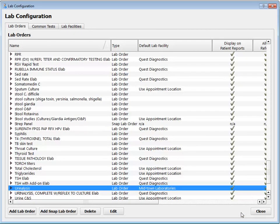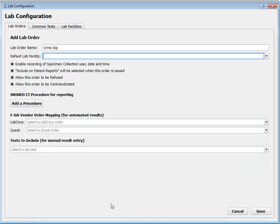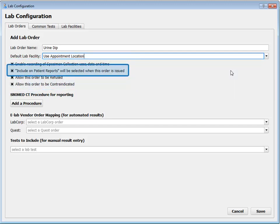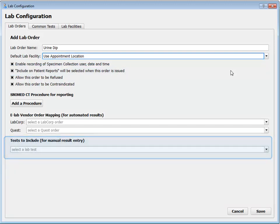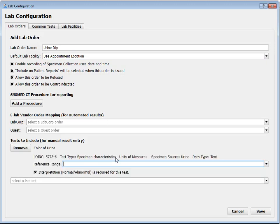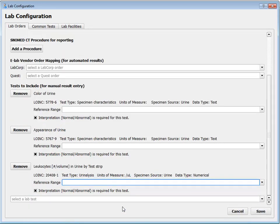Now my practice sometimes does a urine dip right in the office. For that, I'm going to add a new lab order. I'll call it whatever I want, have the default facility set here, and all these settings are fine — I don't mind if this lab order is immediately visible on patient reports and in the patient portal. Now I'm ready to add the things I actually want to record when I do a urine dip, and I would continue forward adding nitrate, protein, pH, and so forth.